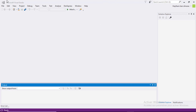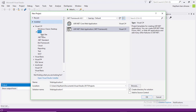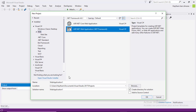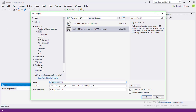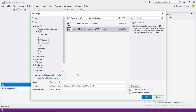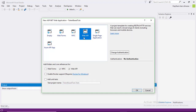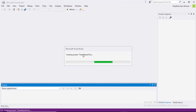The first thing we need to do is create a new project. Choose Web, ASP.NET Web Application — call it whatever you want, I'm going to call it TokenBased. Hit OK. From the list, choose Web API and hit the OK button and we will wait for the project to be created.